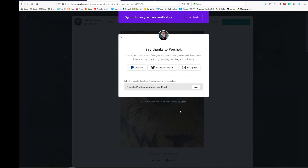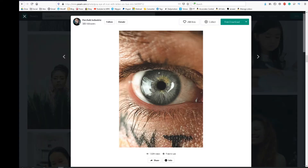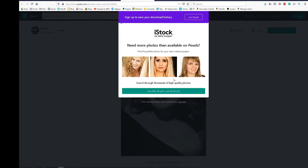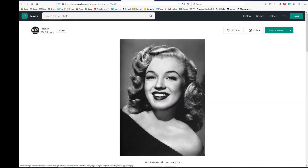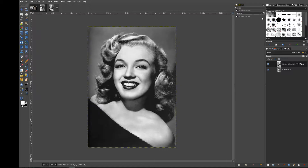How to blend two faces in GIMP. Thanks Perchuk, I'm using one of your images here of your eye, and I've got one of Marilyn Monroe from Pexels. Let's get straight into it.